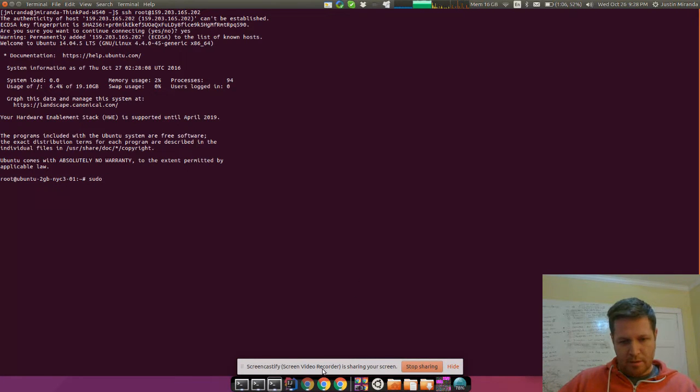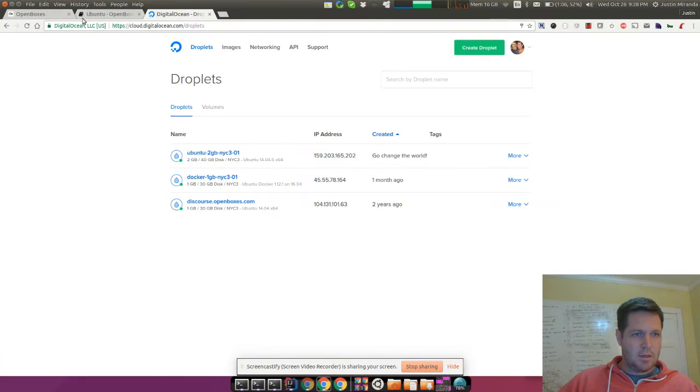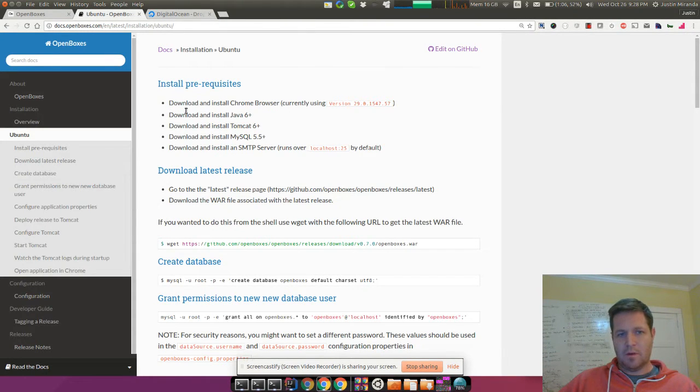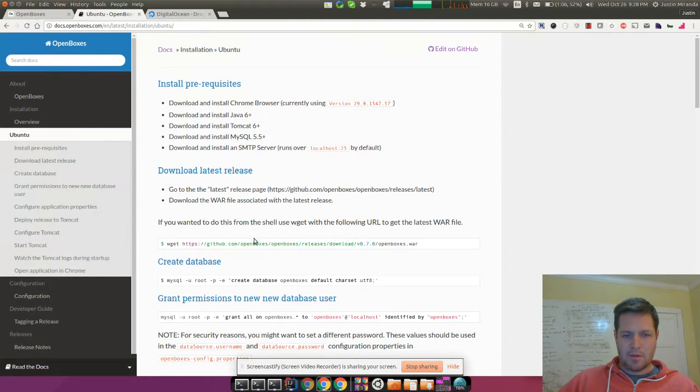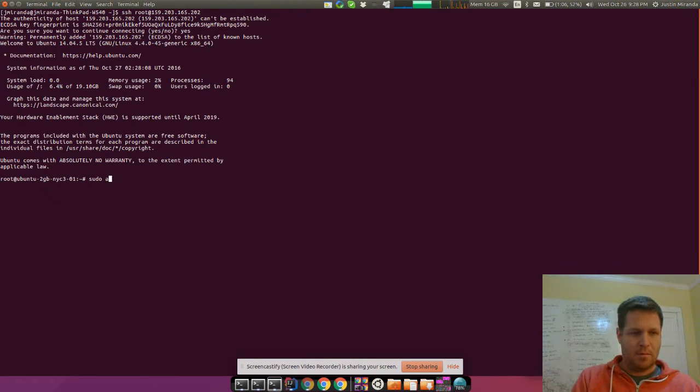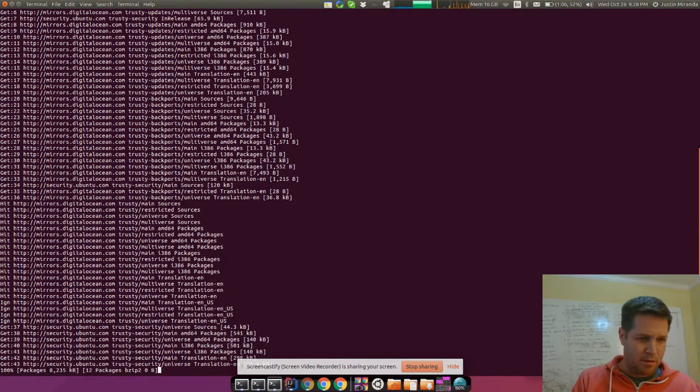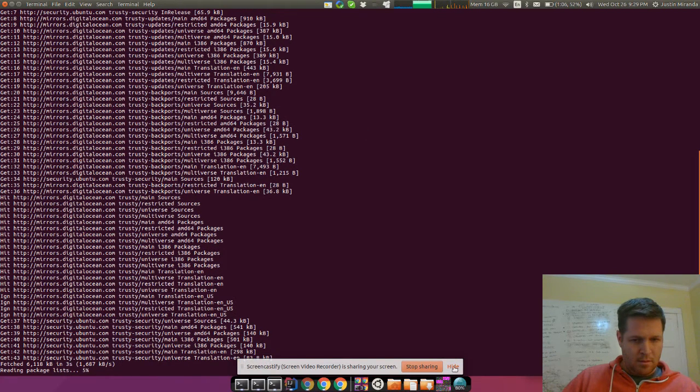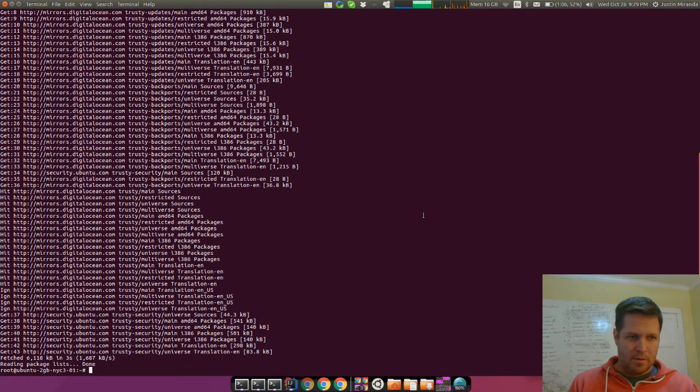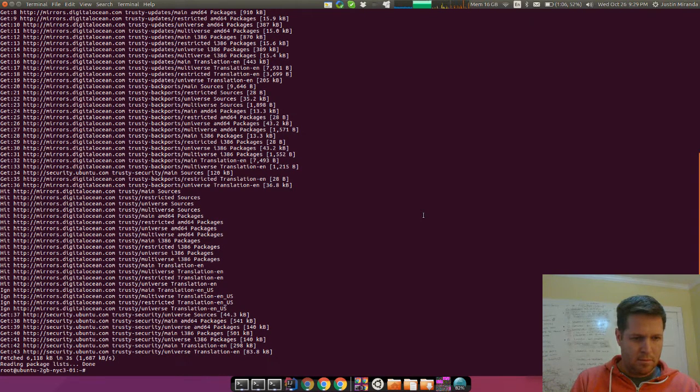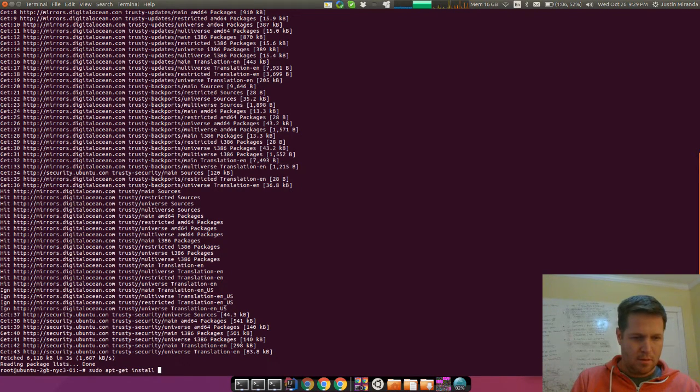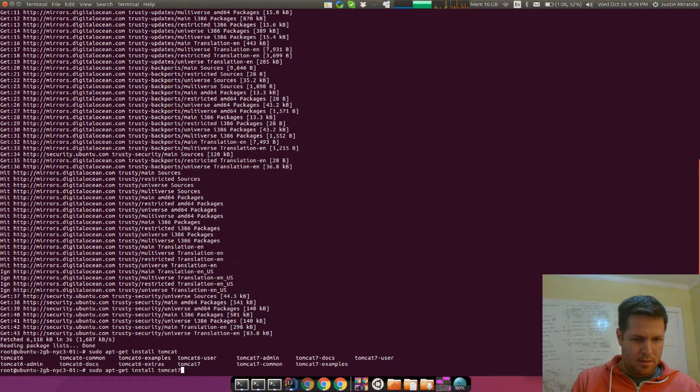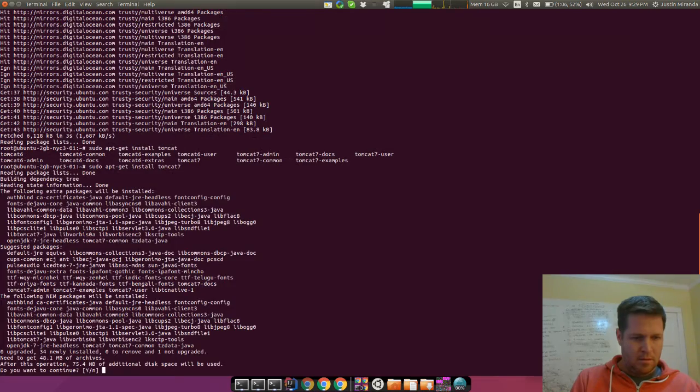So first step, I think we'll go back to our instructions here. The first step would be to install the prerequisites. I actually don't even know if we need Java, so I'm just going to install Tomcat and MySQL. The first step actually is to update just to make sure the repo definitions are all the latest.